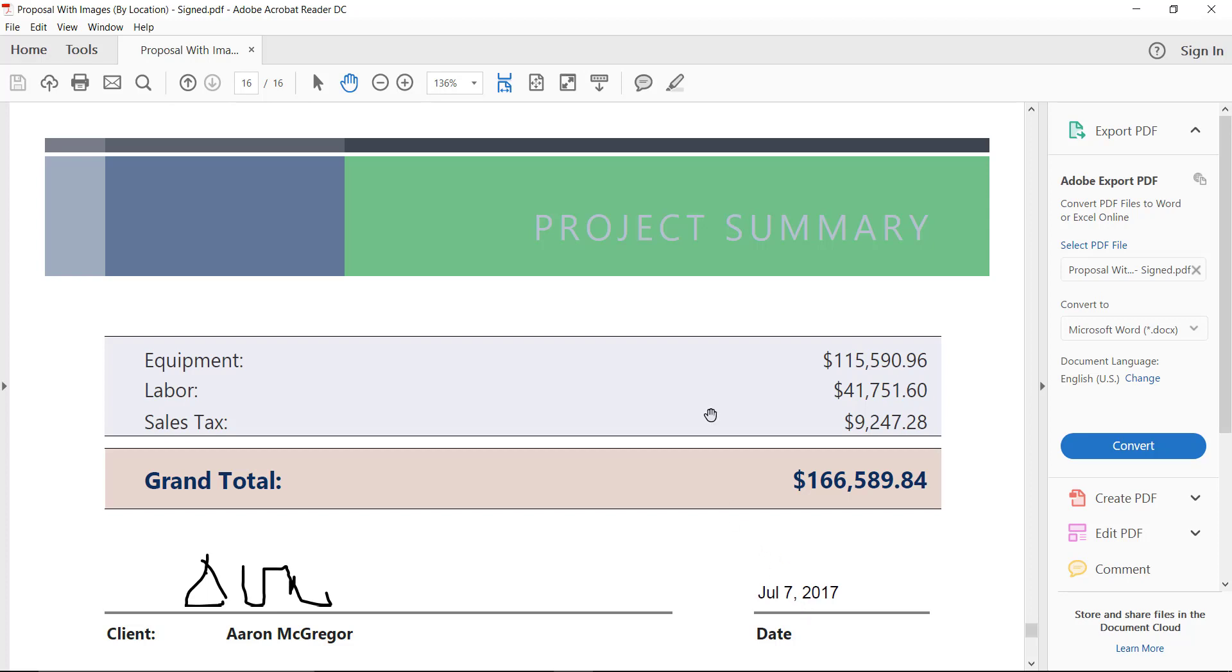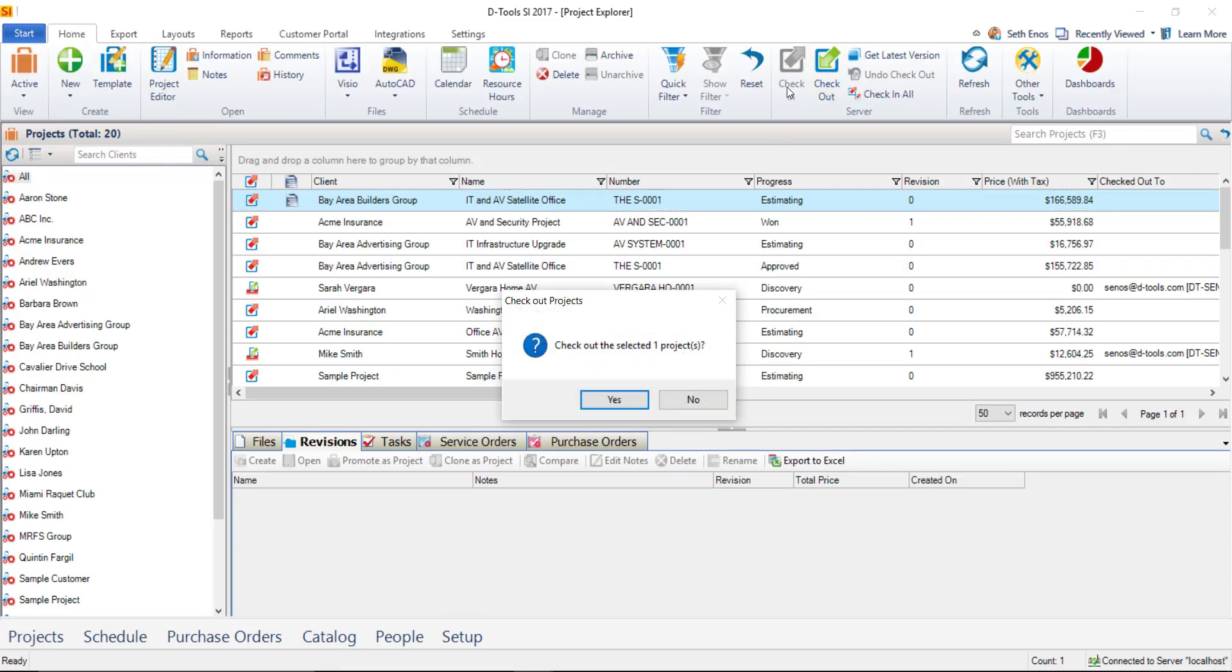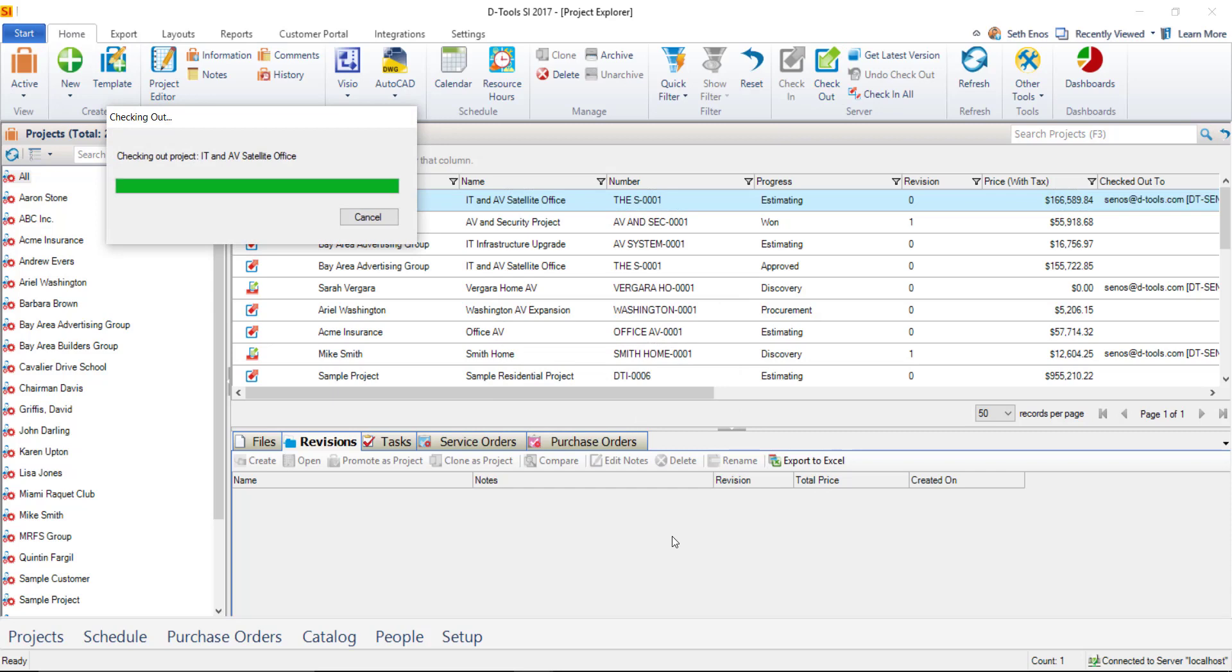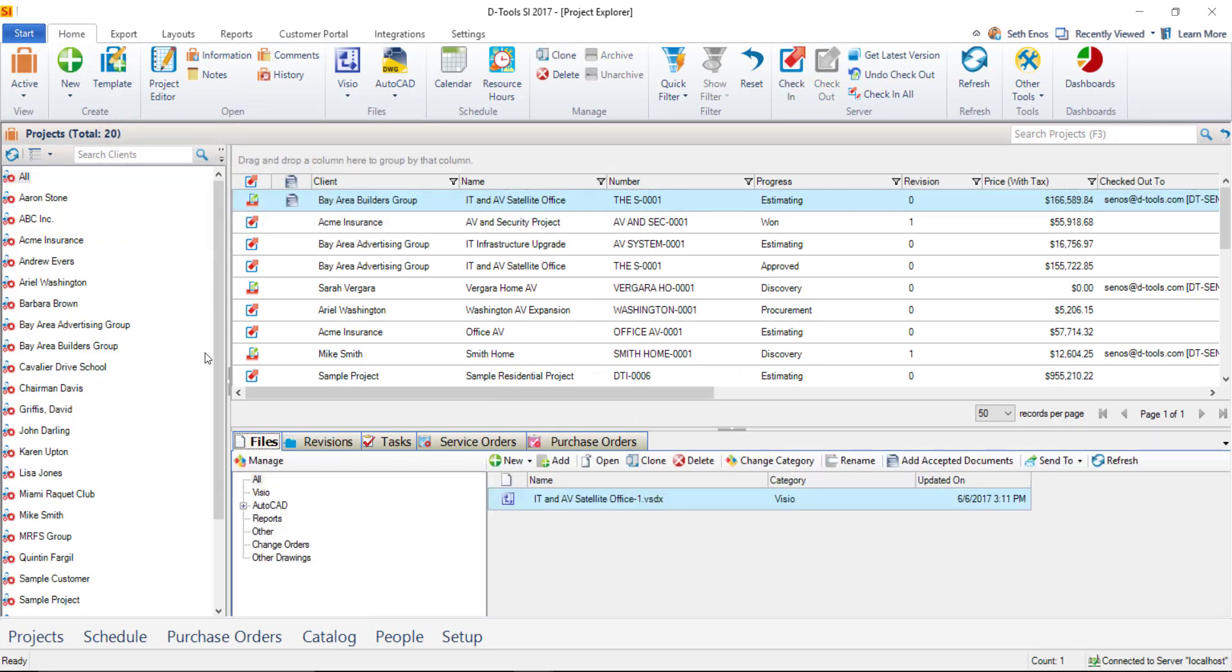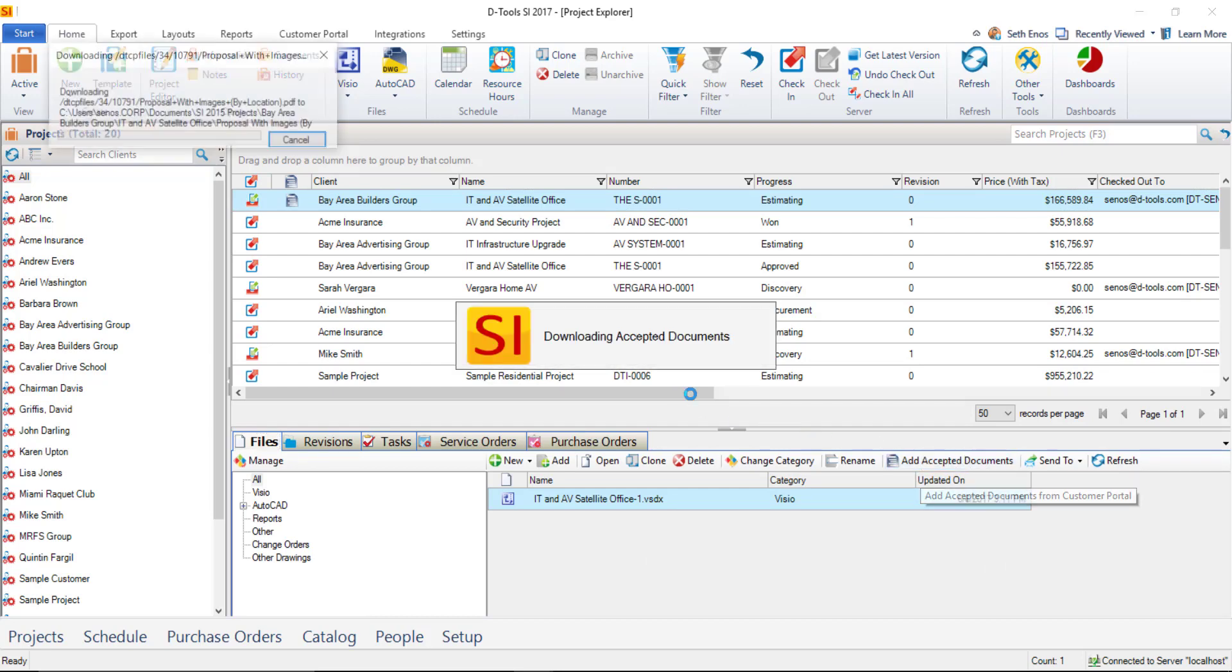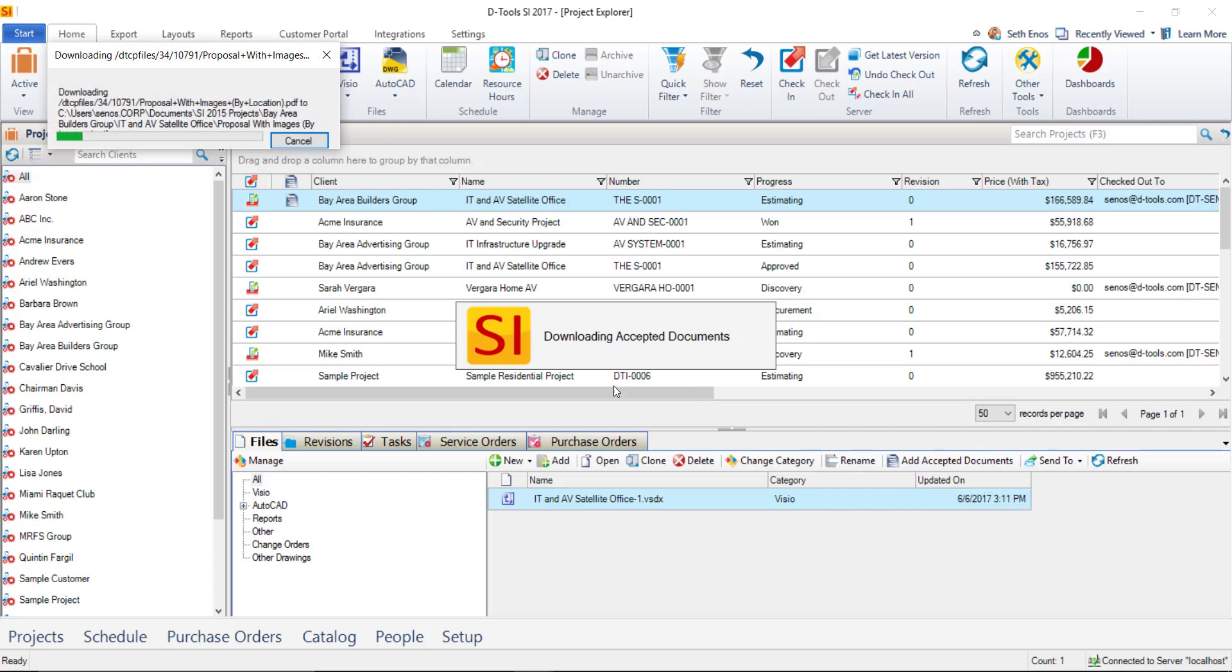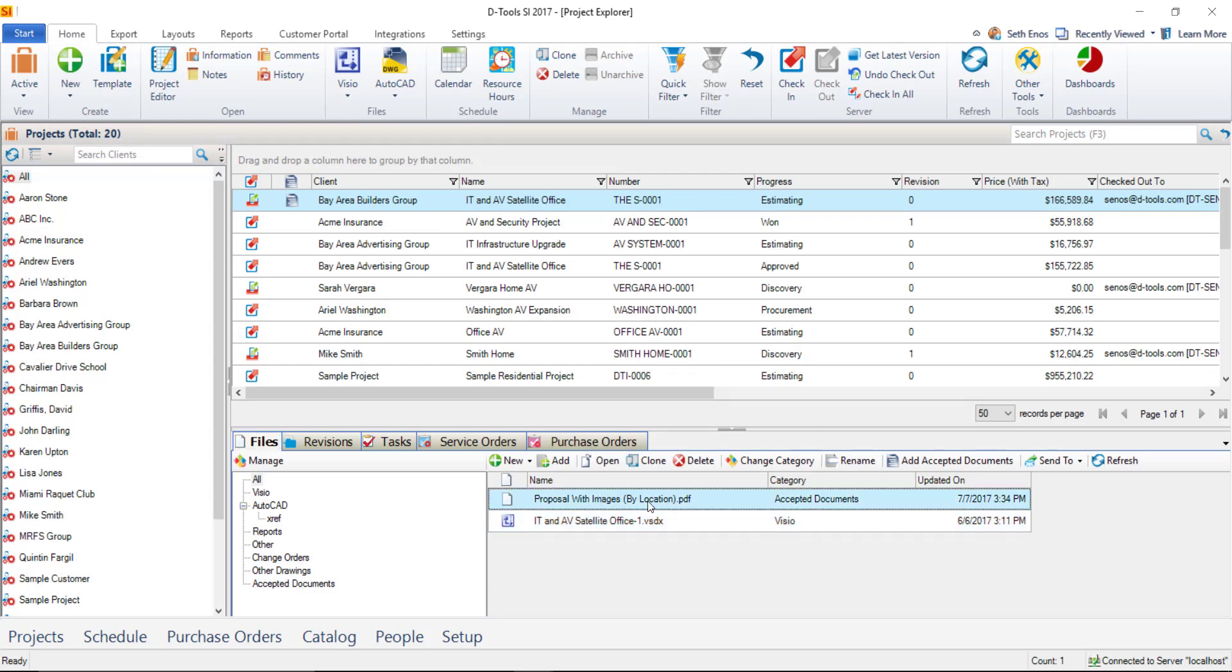And the last feature I'd like to show for this is back in the SI interface. So we'll go back here and we'll select this project. We'll check it out to us. Go ahead and choose Yes on that. And here on the Files tab, you have the option of adding accepted documents. When you click this button, it's going to go ahead and download any accepted documents from the Customer Portal for that project. Over here, a new category has been created called Accepted Documents, and that signed document has been added to the project's folder.